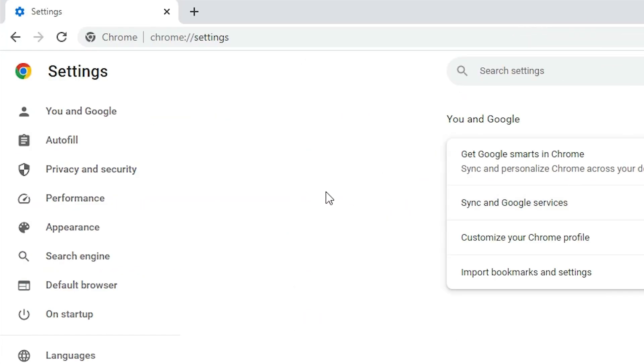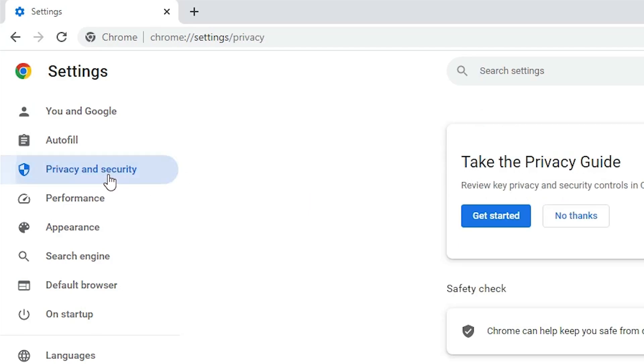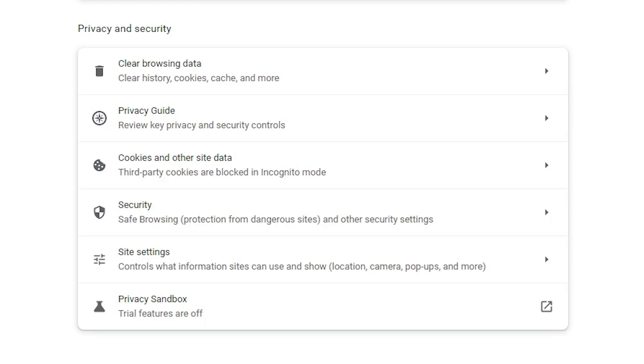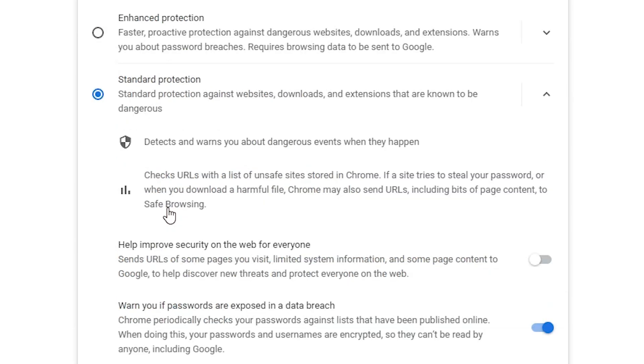In settings, go to privacy and security. Here we find many things. Just click on security. We find security here, just click on it.